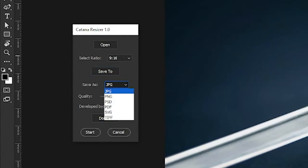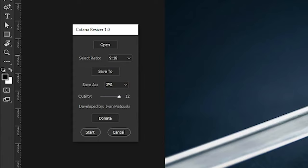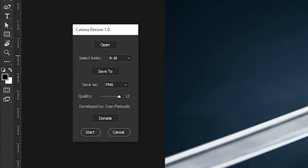Select the output format from the save as drop down menu. Use the quality slider to set the desired quality for your exports.